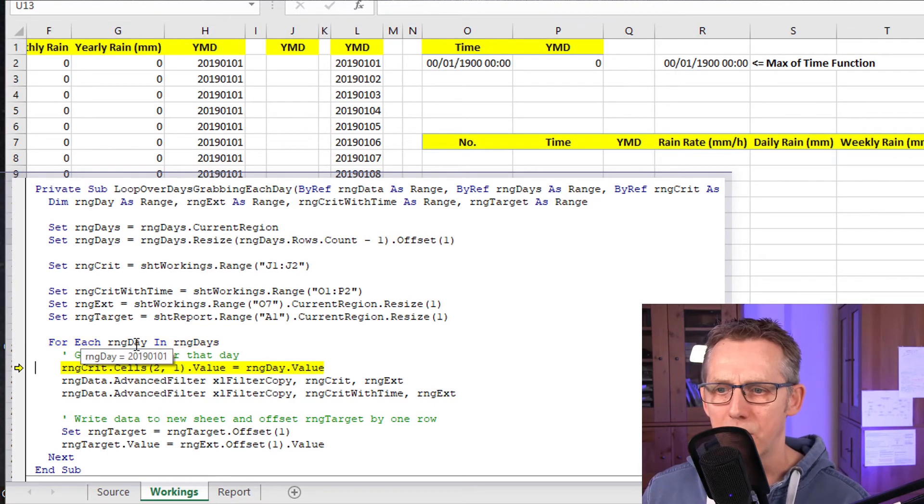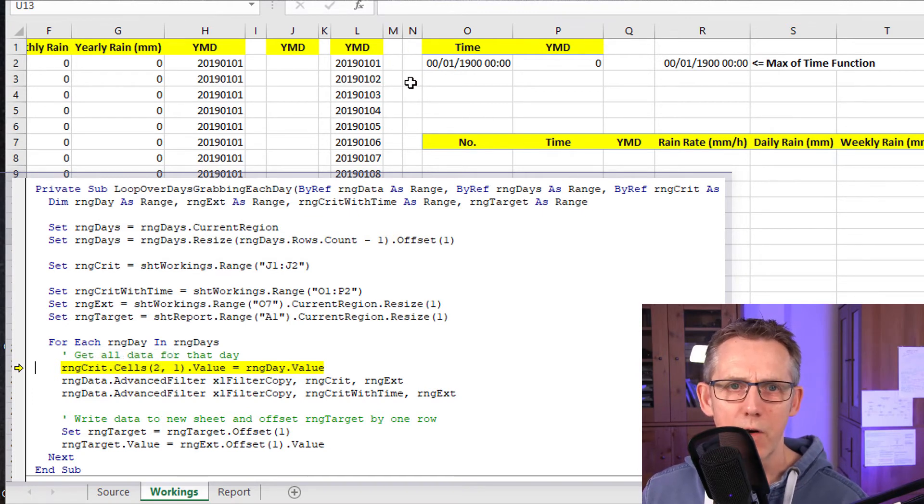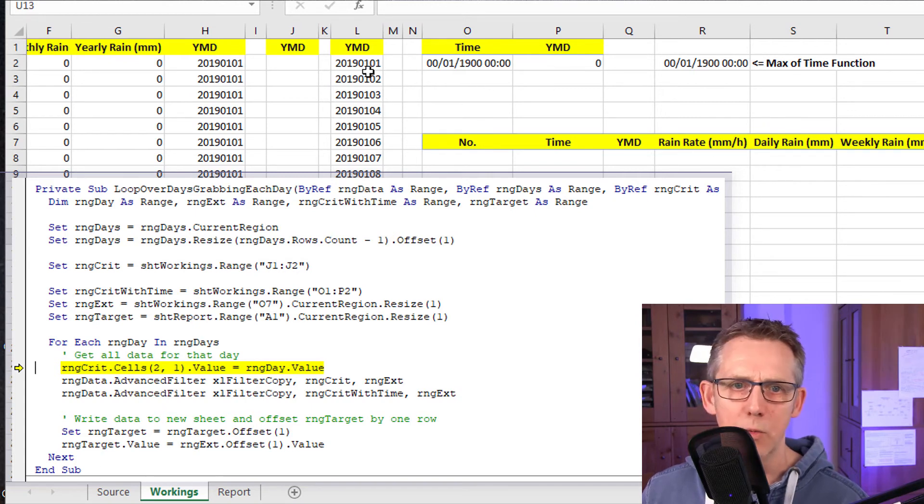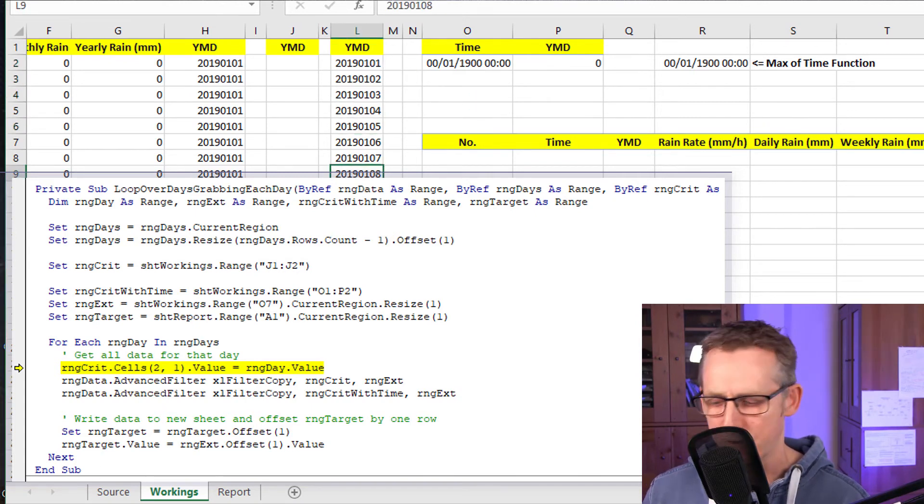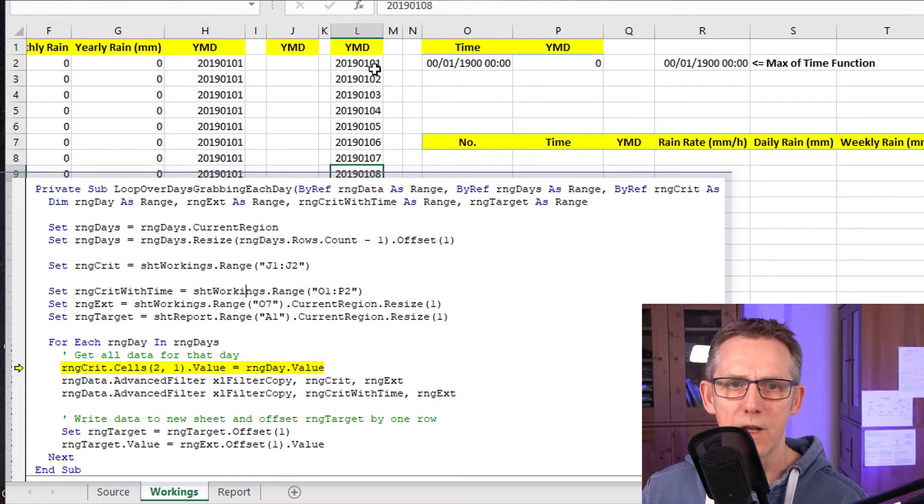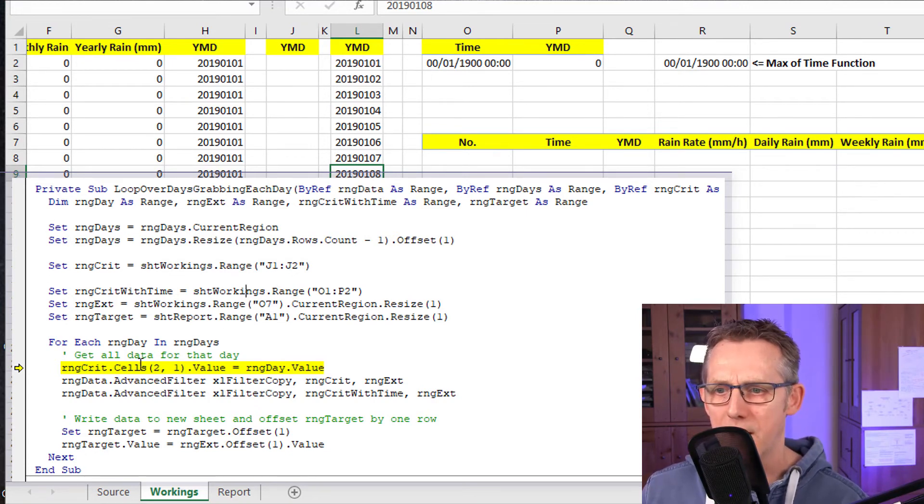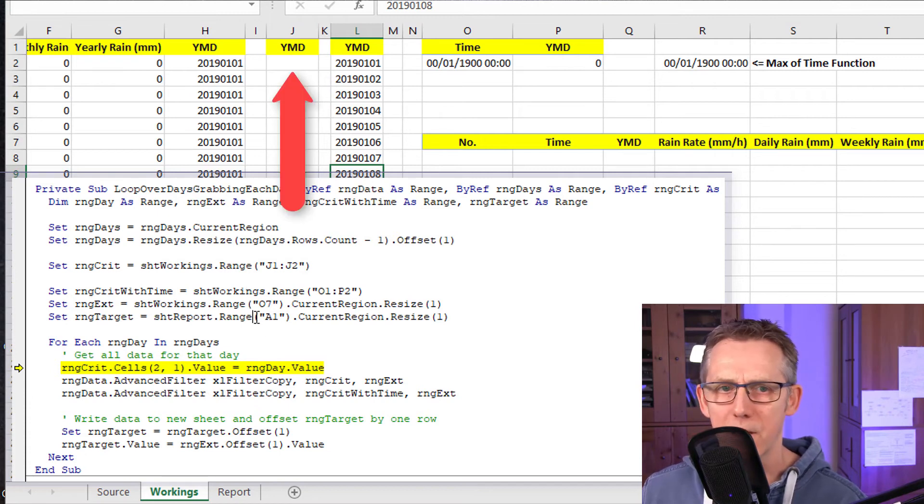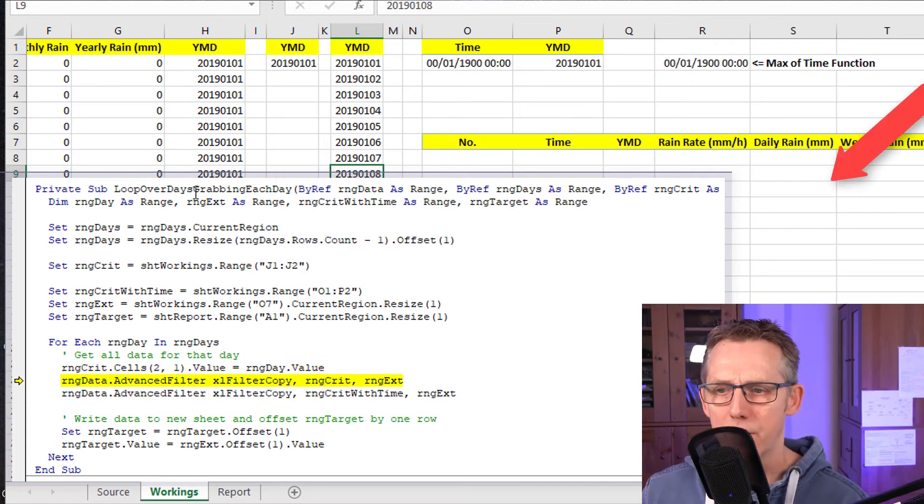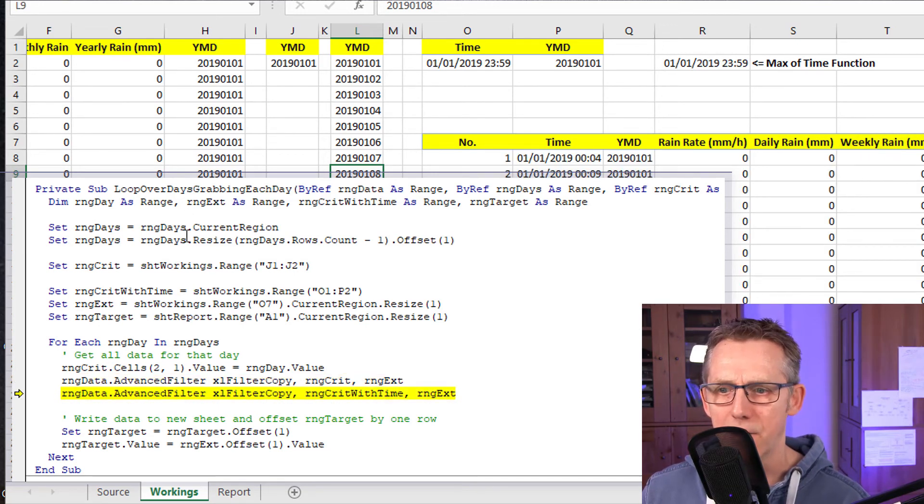Let's go back to the workings. So it's looping for each range day in range days. So it's a for each loop. That loop, that for each next loop will loop over every element in this range. The first element it's got is 2019 0101. And it's saying write that into the criteria value. So let's just do that. And it's in. And now we do our first extract and there it is.